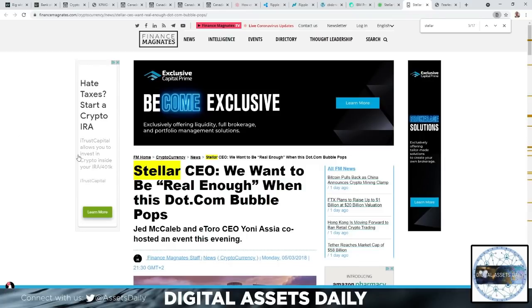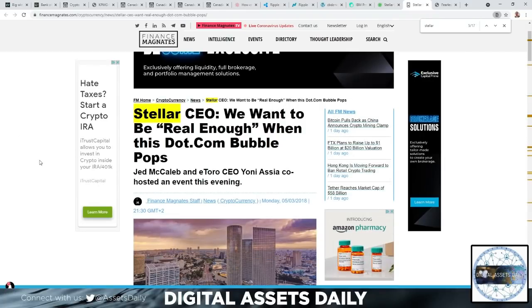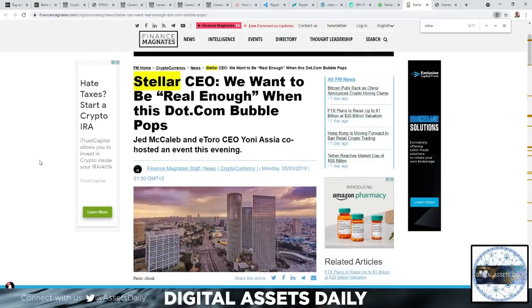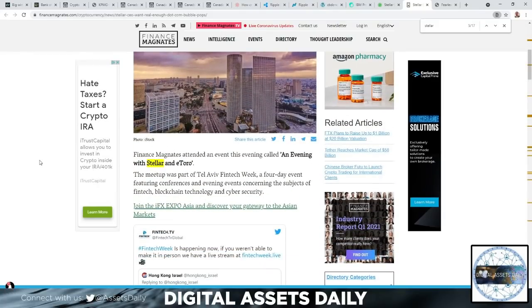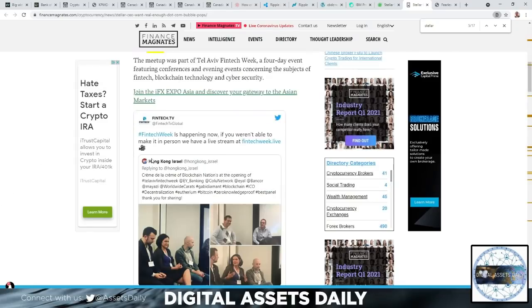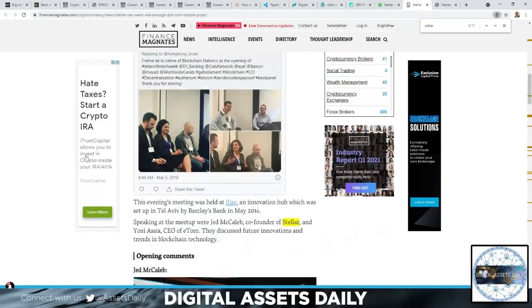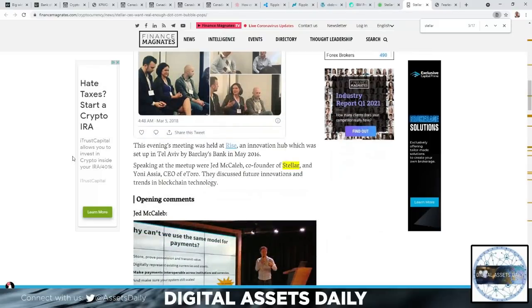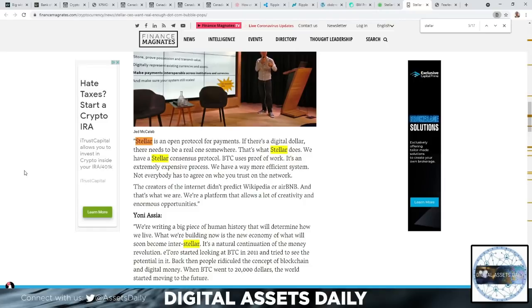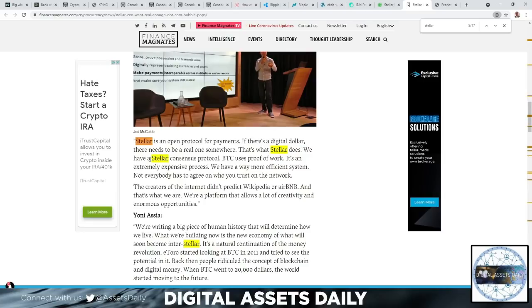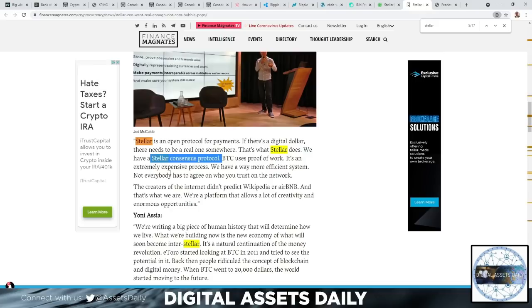In the final article here, we have Stellar CEO: We want to be real enough when this dot-com bubble bursts, back from 2018. They have continued to grow extensively since this article. Stellar is an open protocol for payments. If there's a digital dollar, there needs to be a real one somewhere, and that's what Stellar does. We have a Stellar Consensus Protocol, and this is the—I'm not sure how this is going to highlight together here. Stellar Consensus Protocol. What was the major discussion with the CBDCs? It was the consensus protocol. That is a very significant statement right there, especially in regards to Ripple and Stellar.